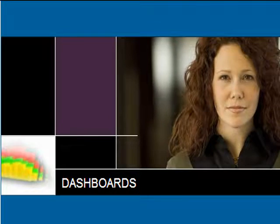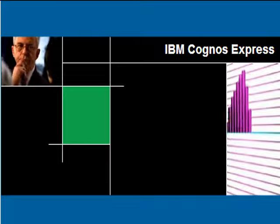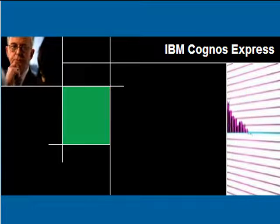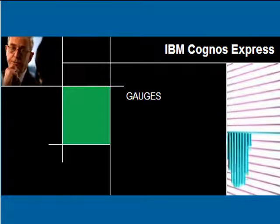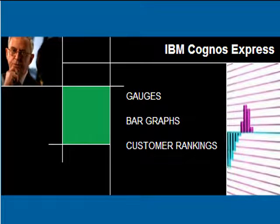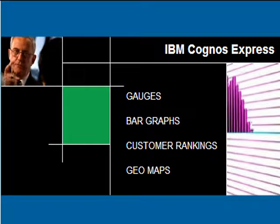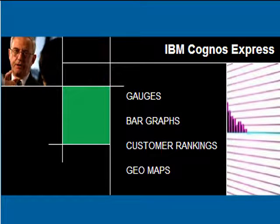Summaries of critical information to monitor and manage your business. Quickly scan the dashboard to see how your company is doing using easy-to-read visuals like gauges, bar graphs, customer rankings, and geo-maps that are personalized and secure.